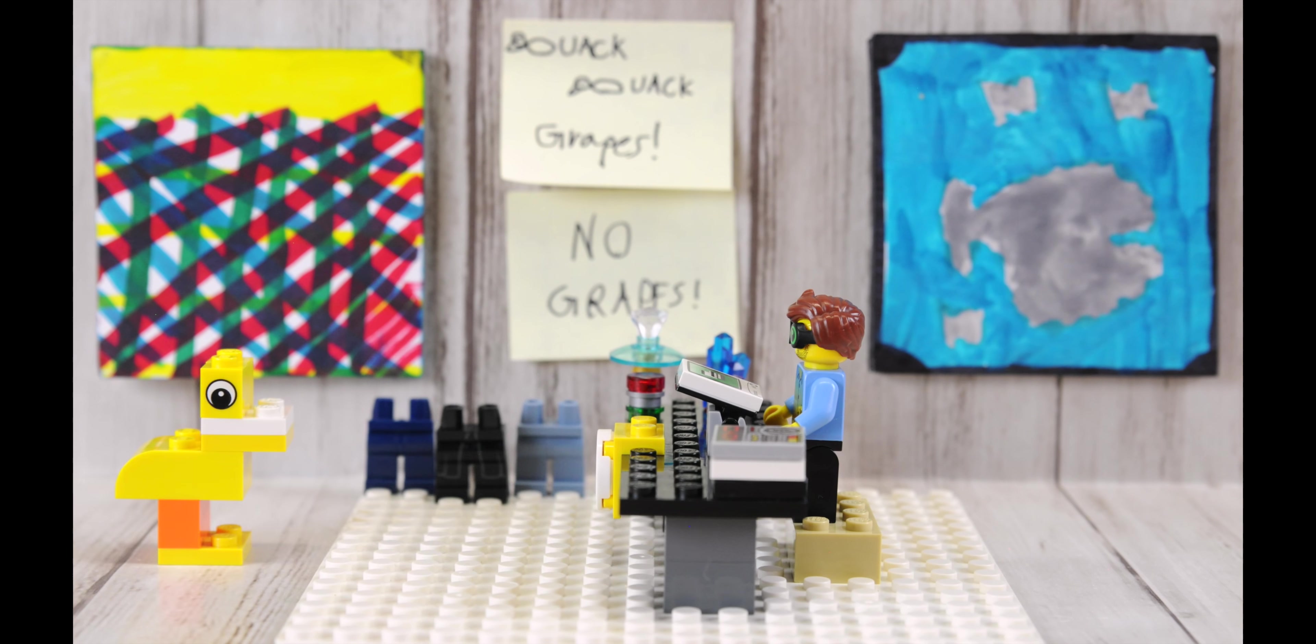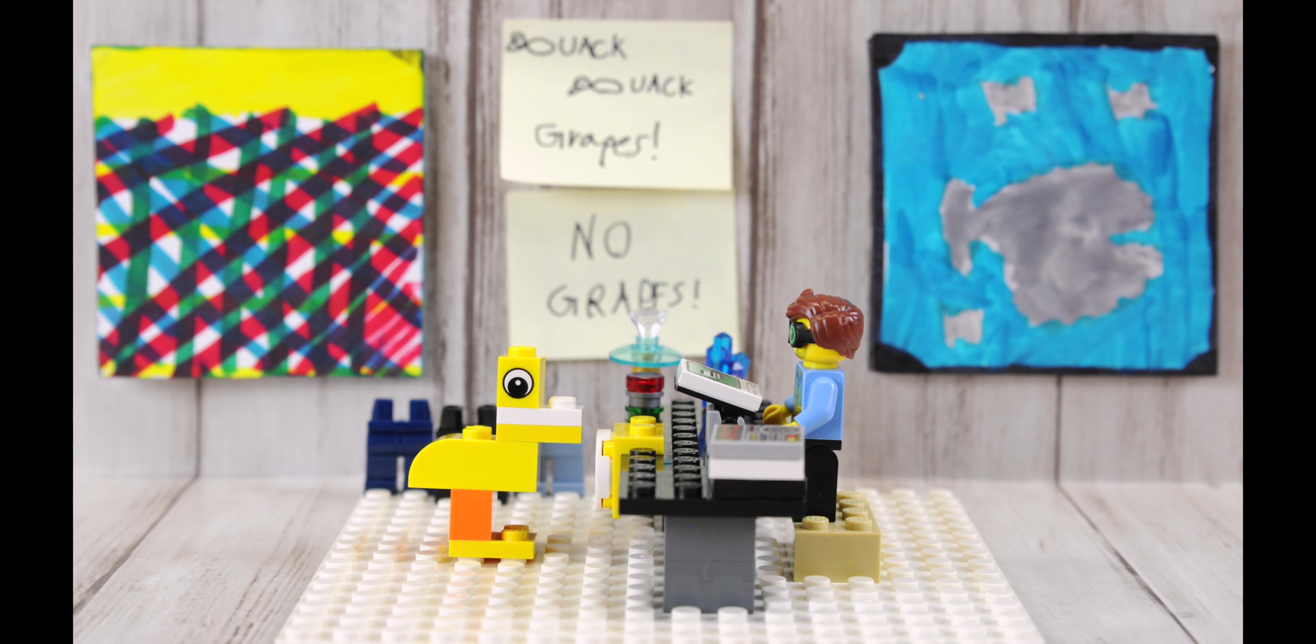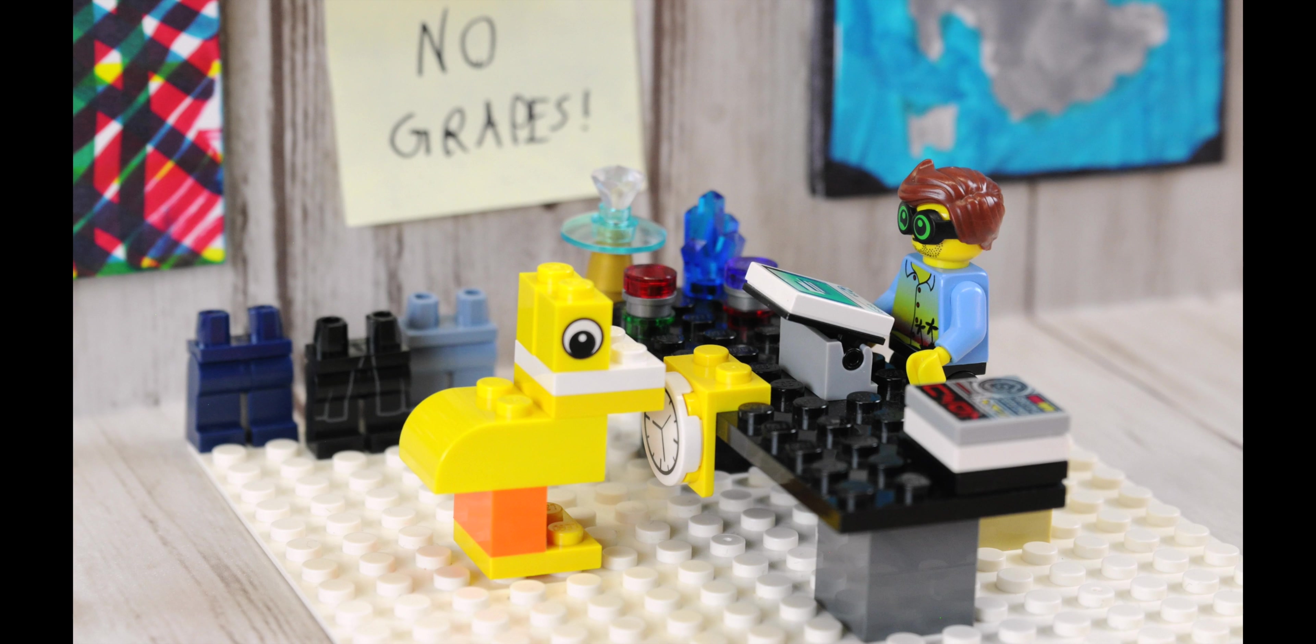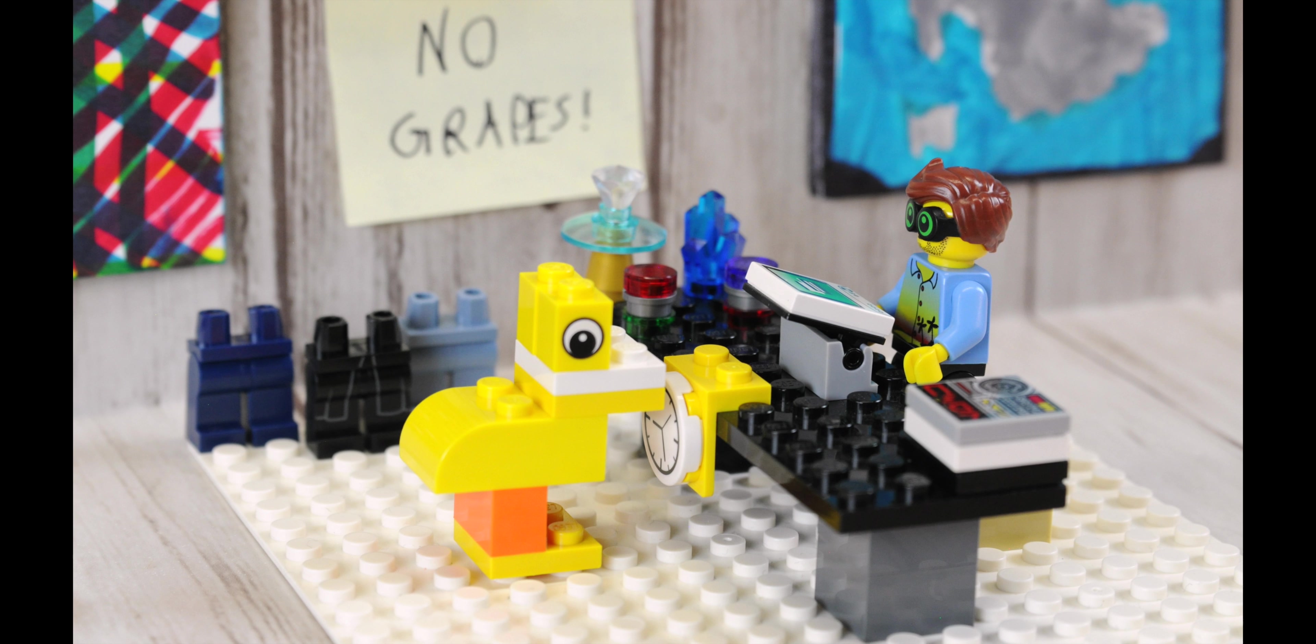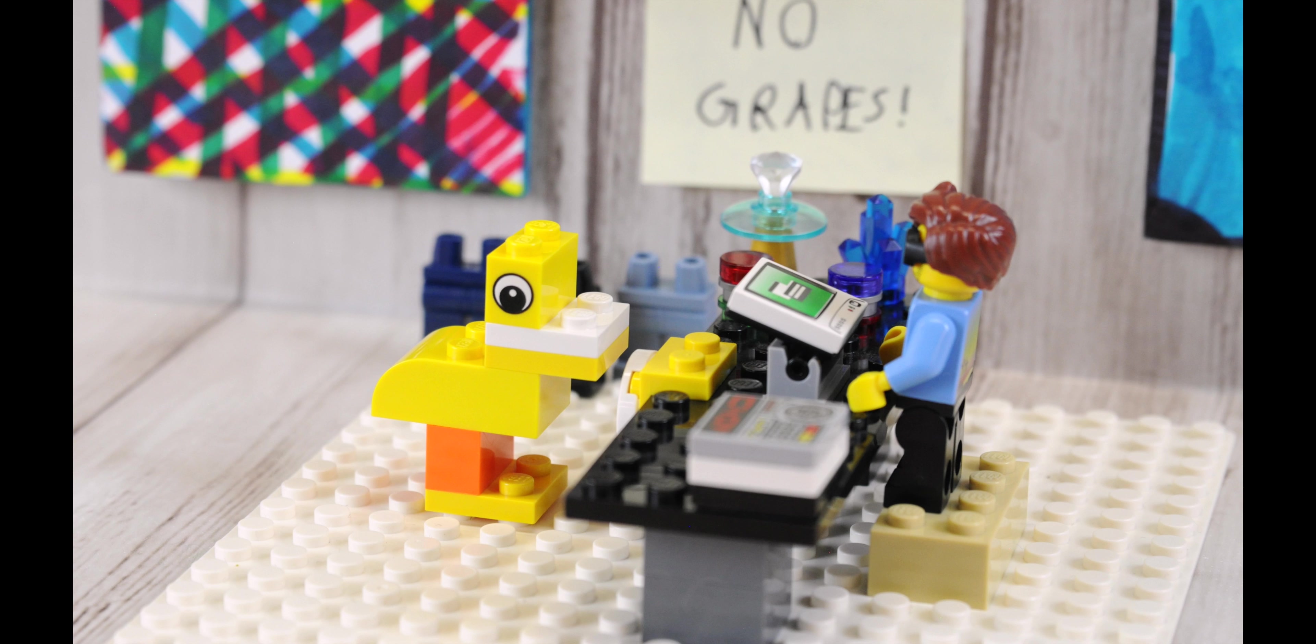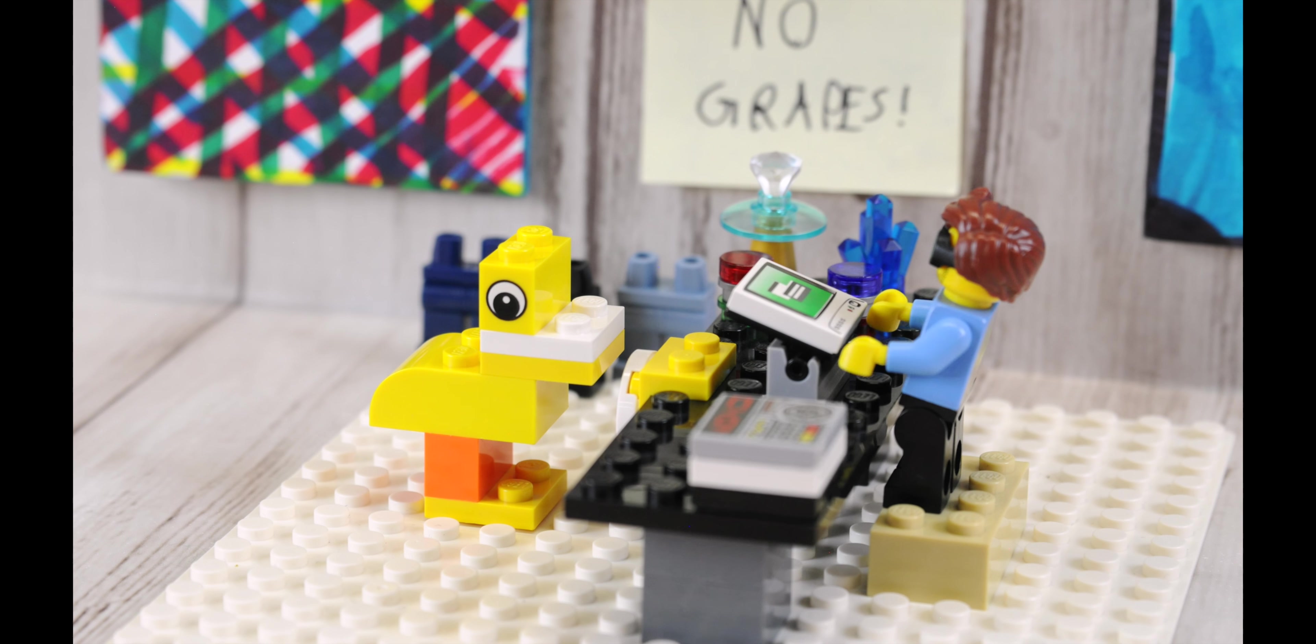Next day the duck walks into the store and asks do you sell nails? The storekeeper says no we do not sell nails. So the duck asks do you sell grapes?